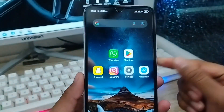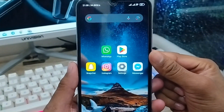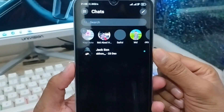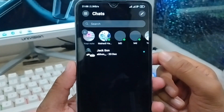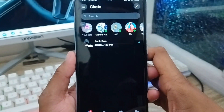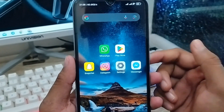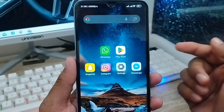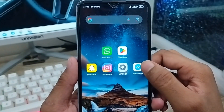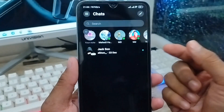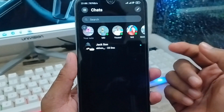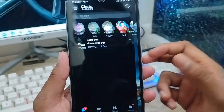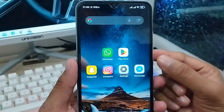Hey everyone, this is Jack and welcome to my YouTube channel Jack Tips. In this video I'm going to show you how to lock your messenger apps on your device. Some people want to lock their messenger apps so that nobody can open them without a security verification.